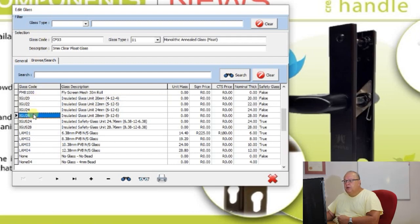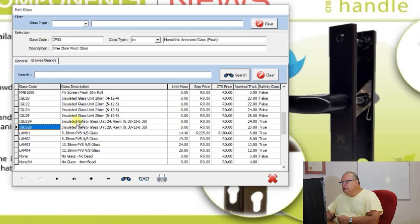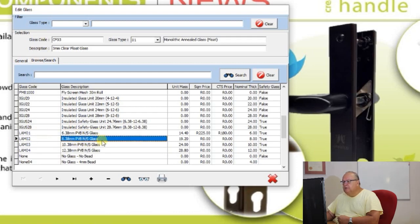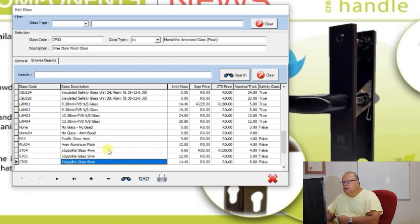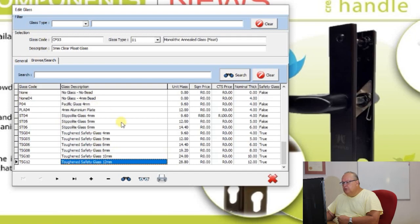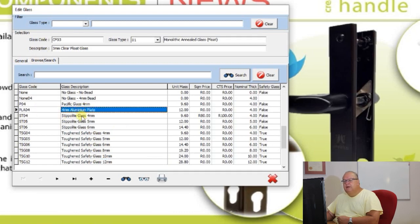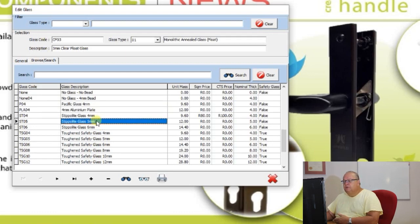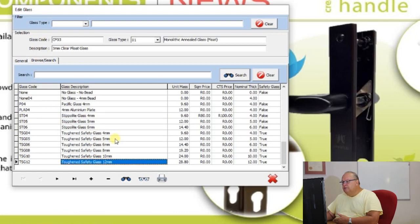There are also 24 and 28 safety glass double glazed units, standard PVB laminates in 6.38, 8.38, 10.38 and 12.38, plus some obscure glasses, aluminium plates for bottom panels of doors or windows, stippled frosted glass, and toughened safety glass in 4, 5, 6, 8, 10 and 12 millimeter. Those are the standard glass codes supplied automatically on Starfront, but you have a plus button so you are free to add whatever glass codes you want.